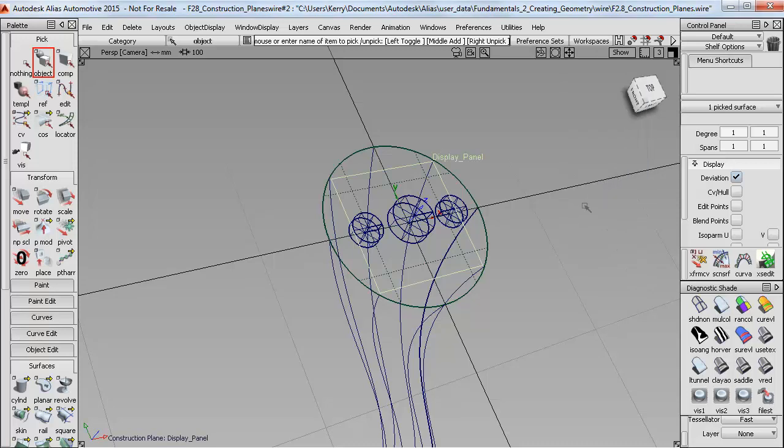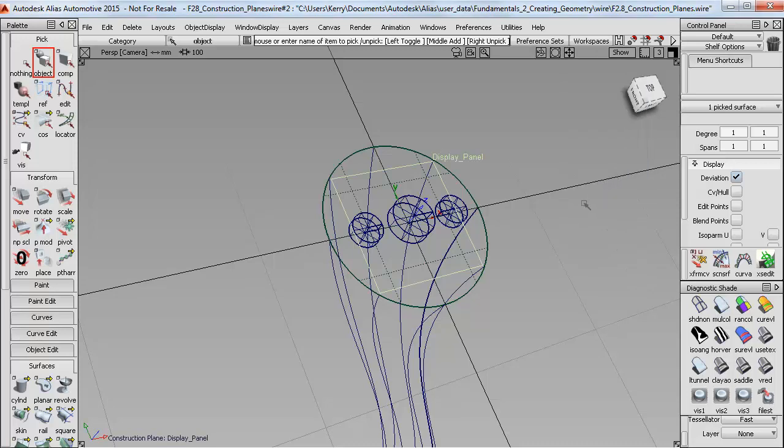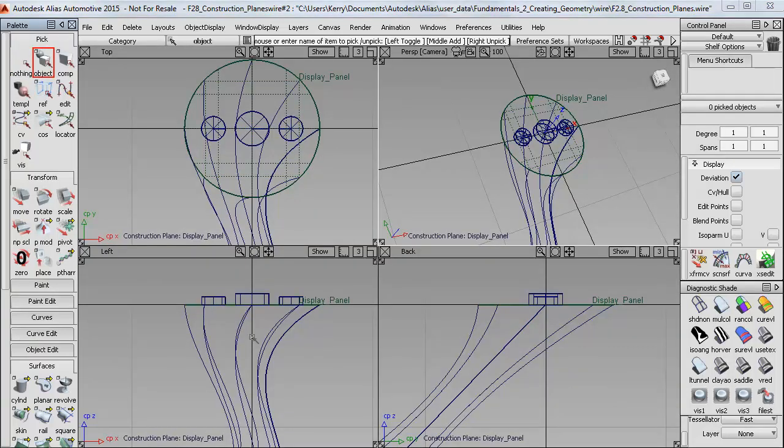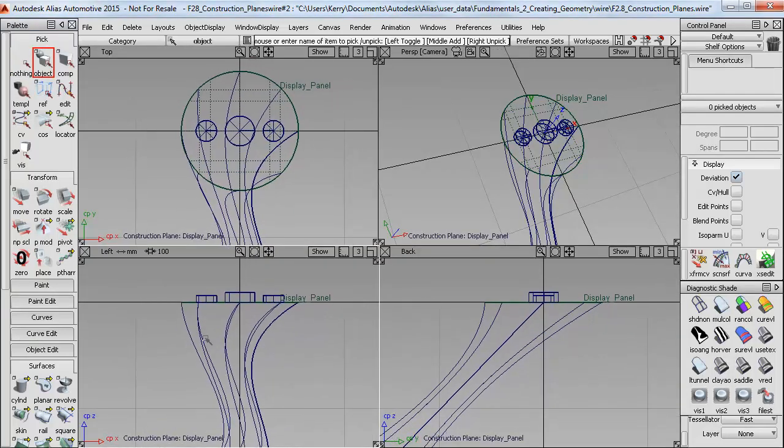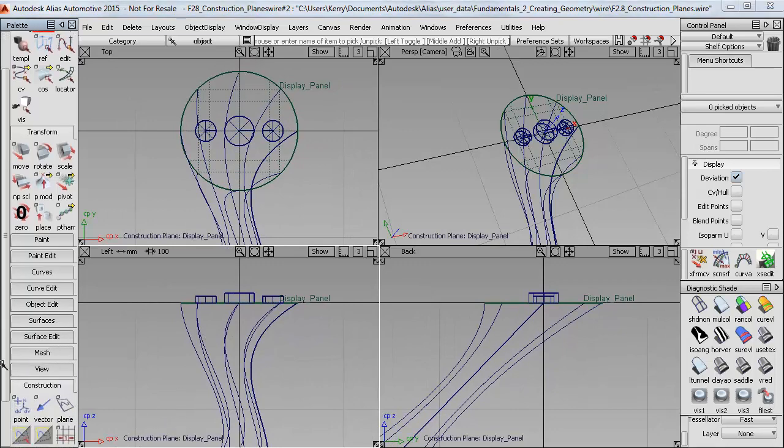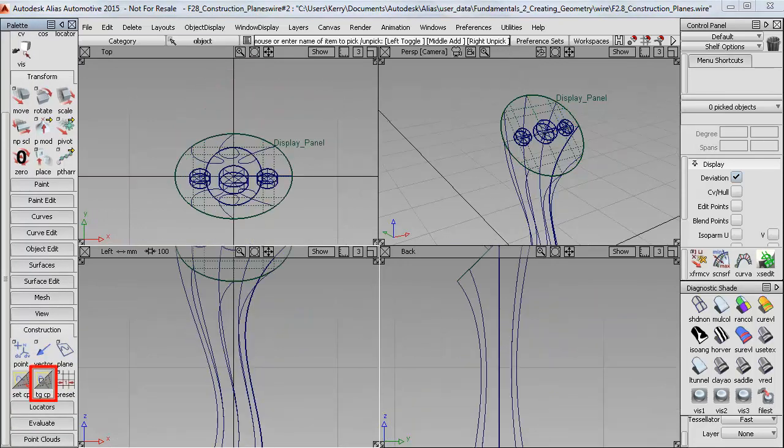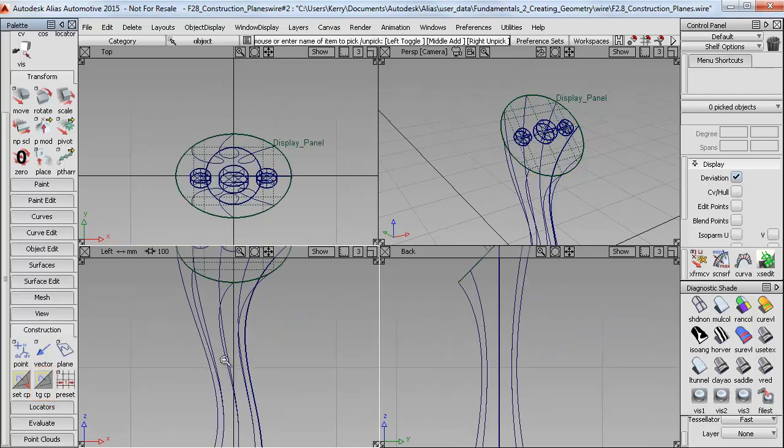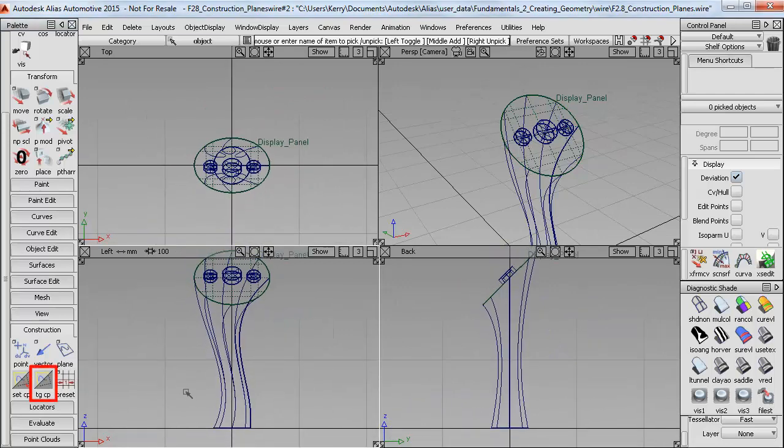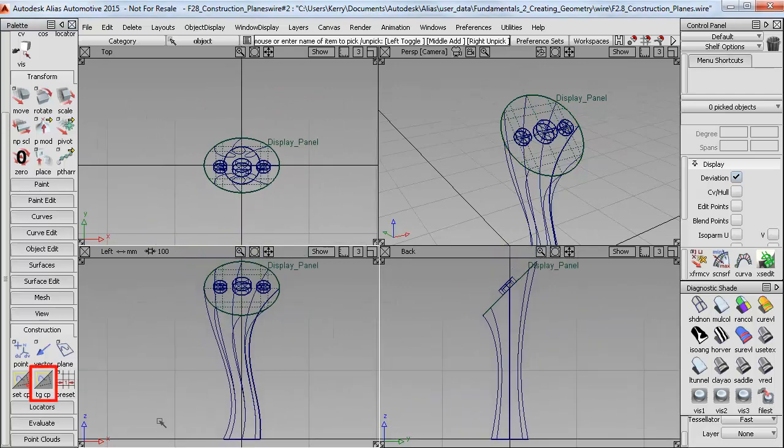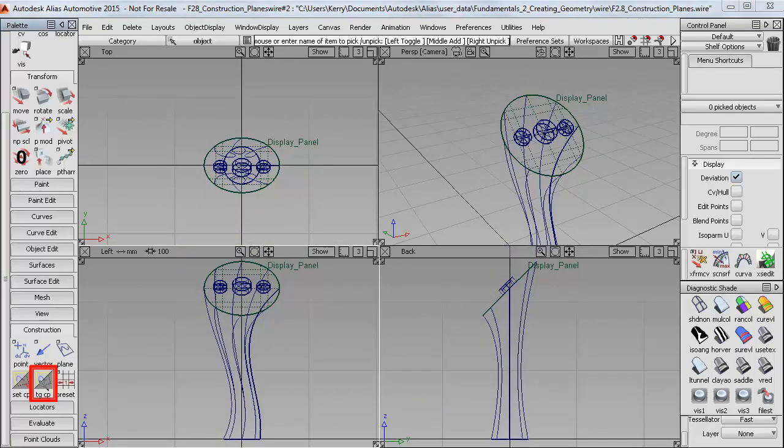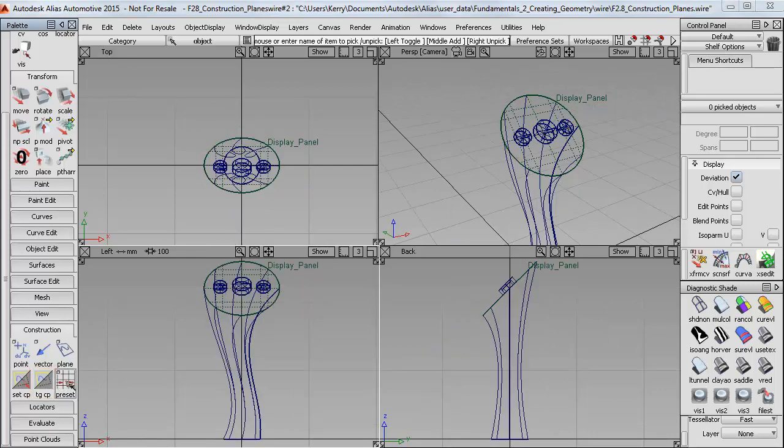So if I now go back to four views, then when I want to return to the normal XYZ axes, I just need to use the Toggle Construction Plane tool, which will take me back.